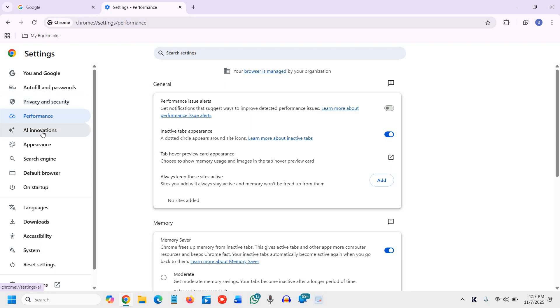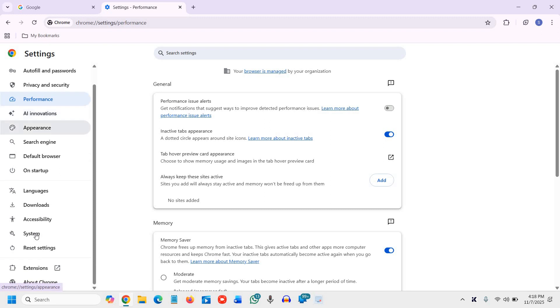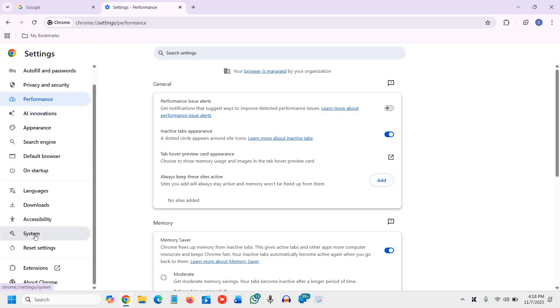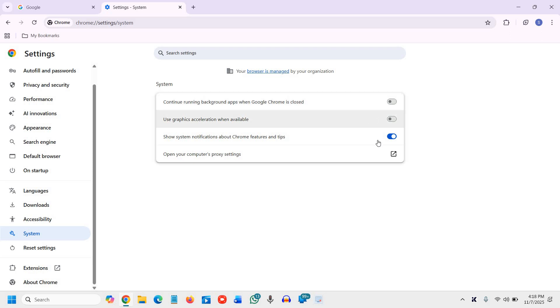So we will go to system from the left hand side. Here we go. And continue running background apps when Google Chrome is closed. Once you turn off, this is the main reason Chrome keeps eating battery and RAM even when you are not using it. Turning this off stops Chrome completely when you close it and it will be an instant speed boost.